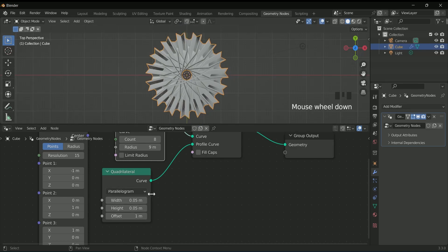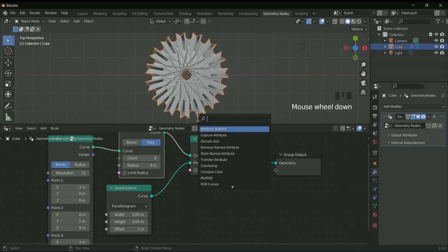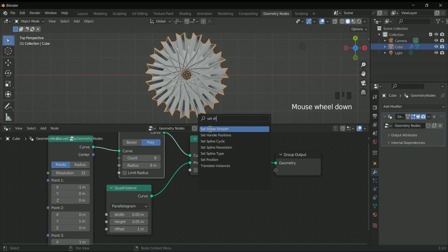Now add set shade smooth after the curve to mesh. This will add some smoothness.